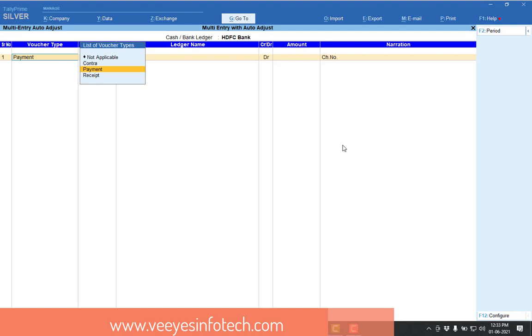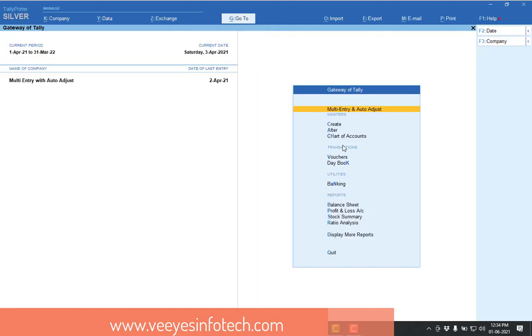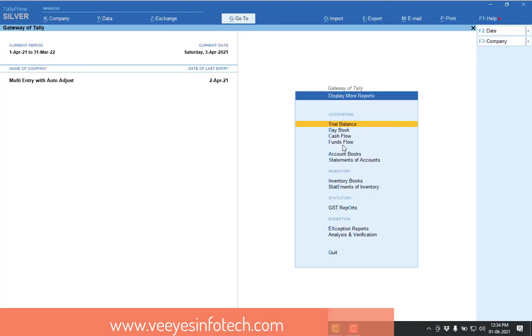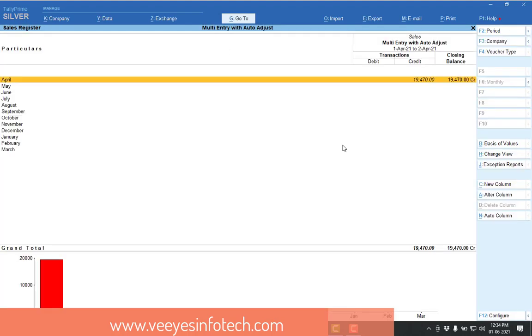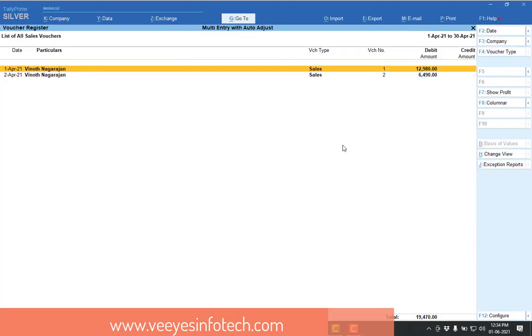So first of all, let me explain my sales transactions. Then I will come back to my multi-entry options. See, display accounts book sales register. I already created the party name Vinod Nagarajan. So we created two transactions. One is 12,980 and the second one is 6,490.